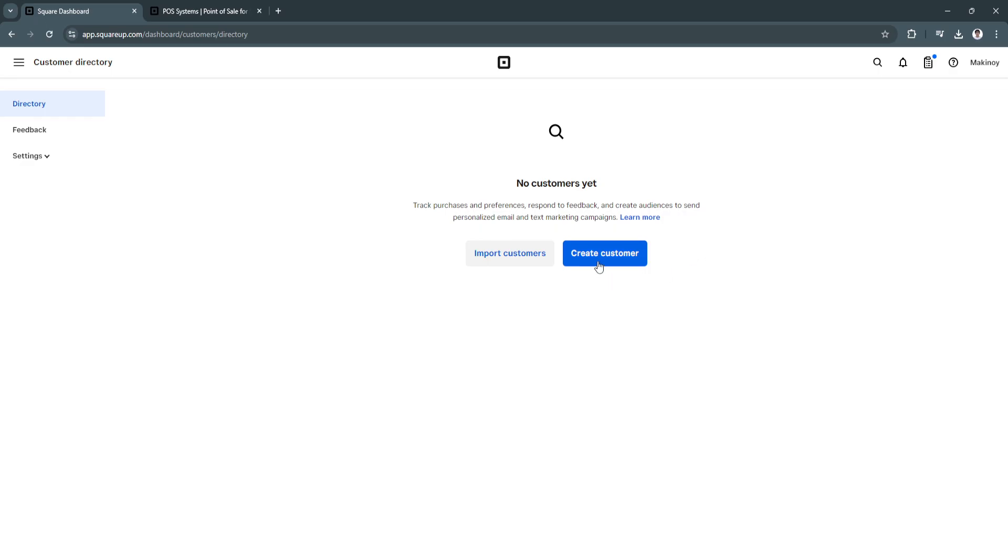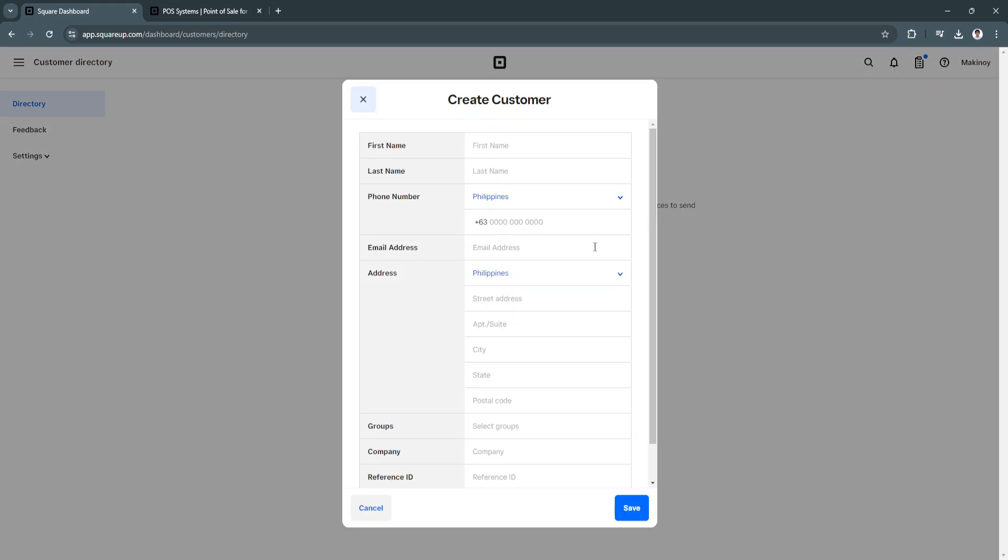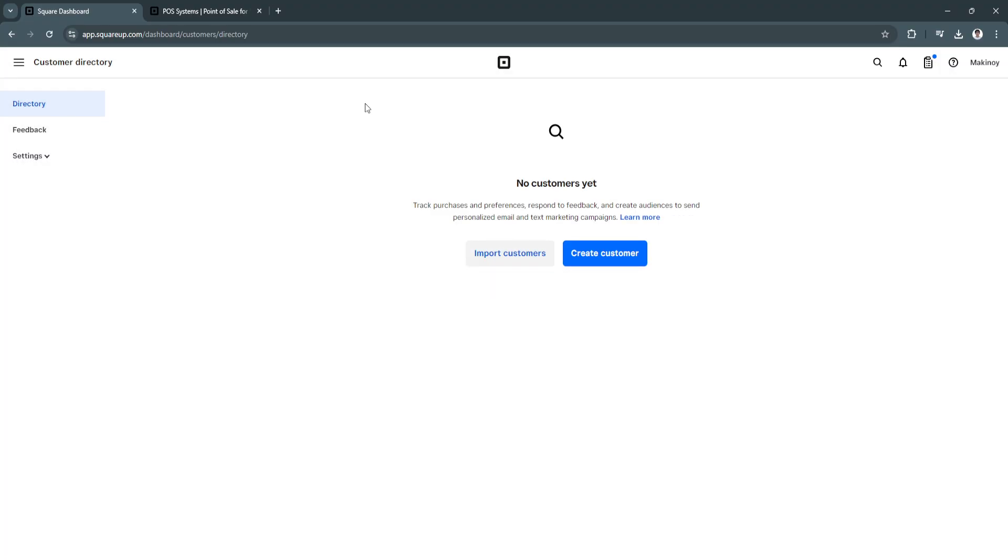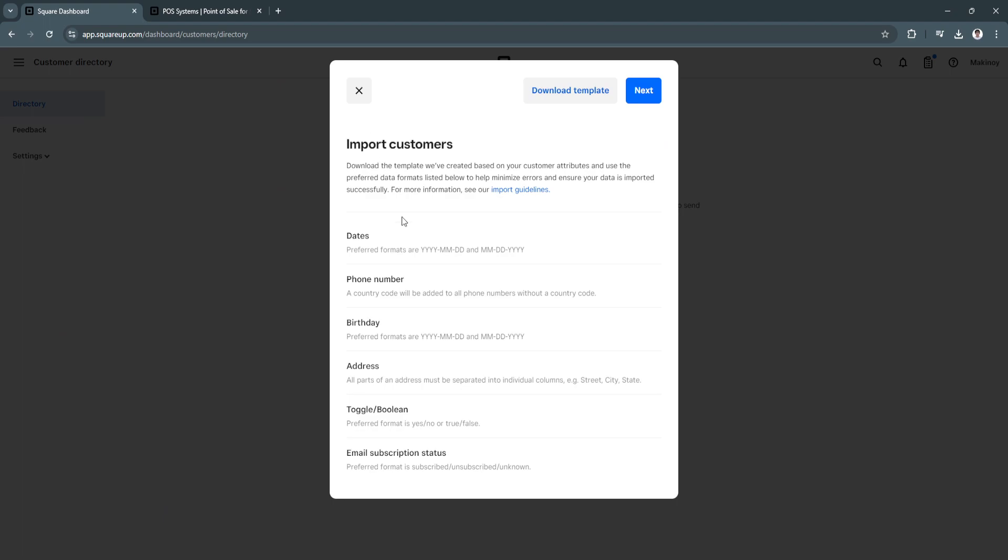So if you don't have any customers yet, of course, you can create your customer right here just by filling this information. So if you want to import your customers, so you don't want to add customers one by one, of course, you can click on import customers. So you can download the template. So this will show you the template on how you can set it up on your Excel file. So you want to convert that to a CSV file.